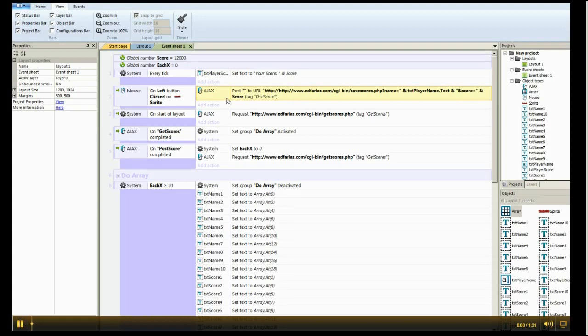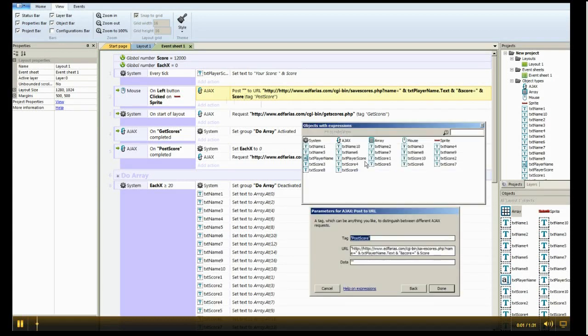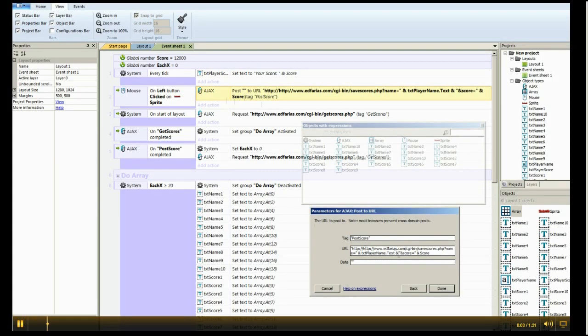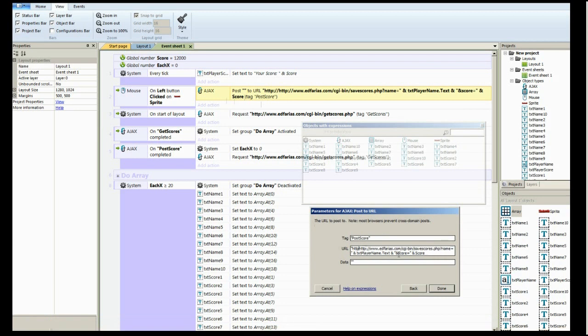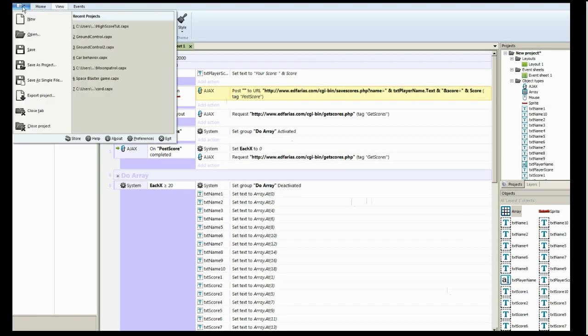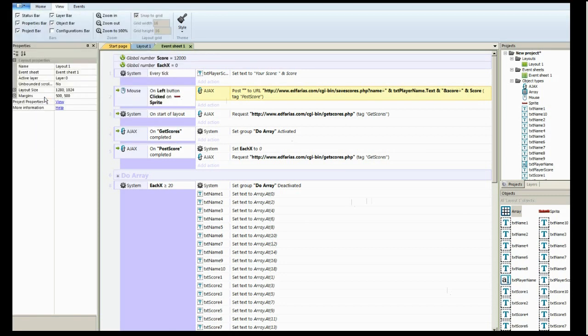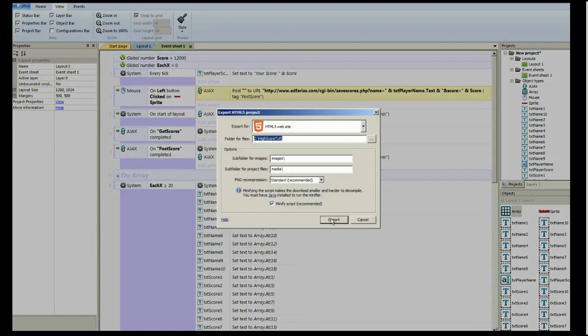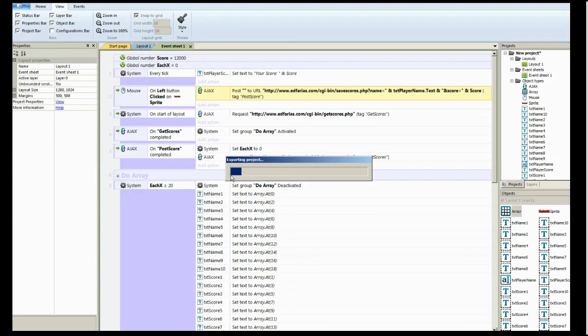I noticed one little thing. I left this extra HTTP in here, so I'm just going to clear that out real quick and then re-export it real fast.